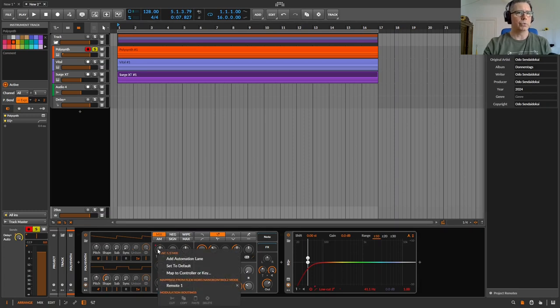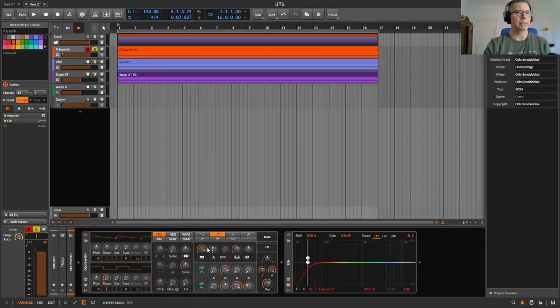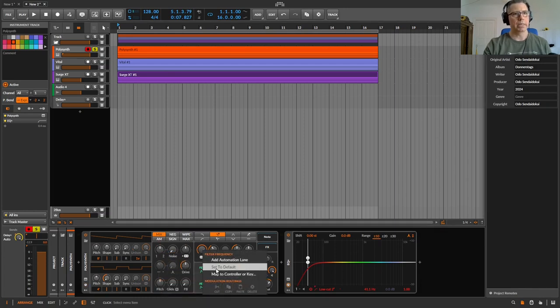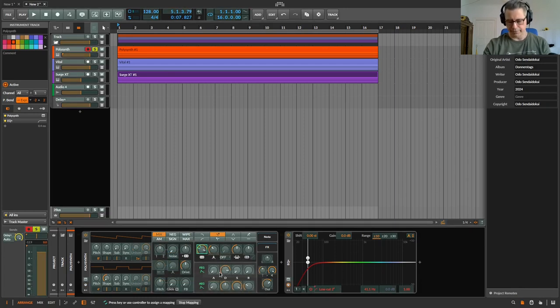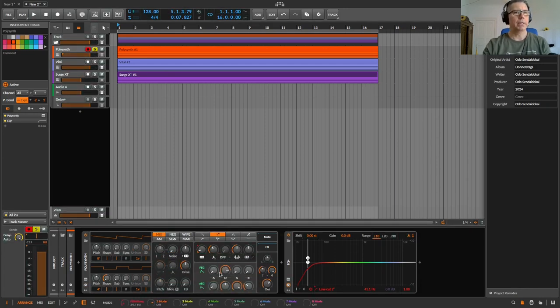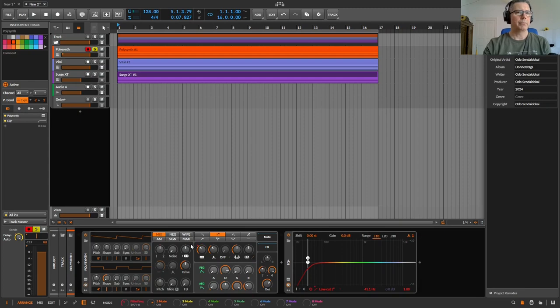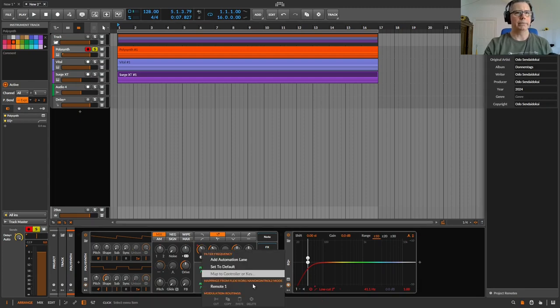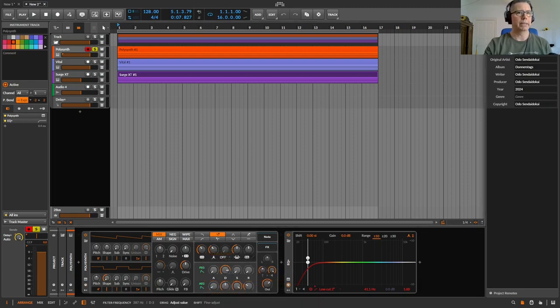To delete that you just have to right click again and delete it like this. Or you just take the filter, for example, map it on your controller key and delete it like this.